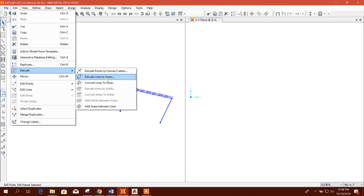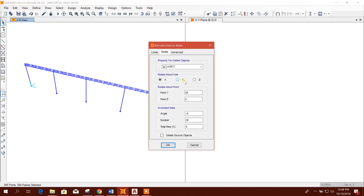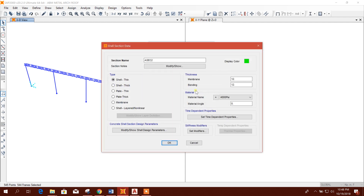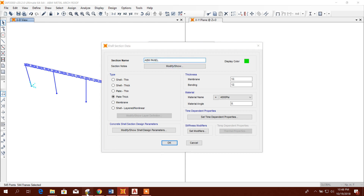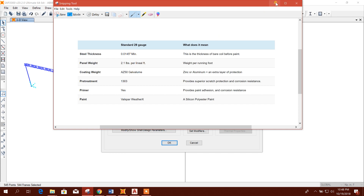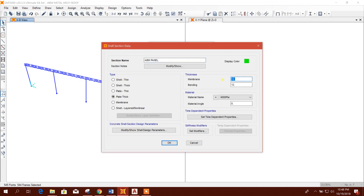Now this one we will copy replicate 3. Then we will go to Extrude — Extrude Line to Area — delete source subject. We will go for Radial and add a new section. You can provide a Plate section with thickness 0.0145.